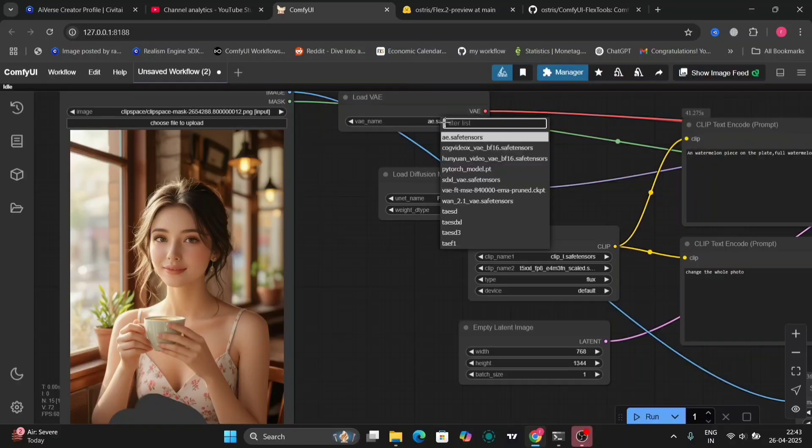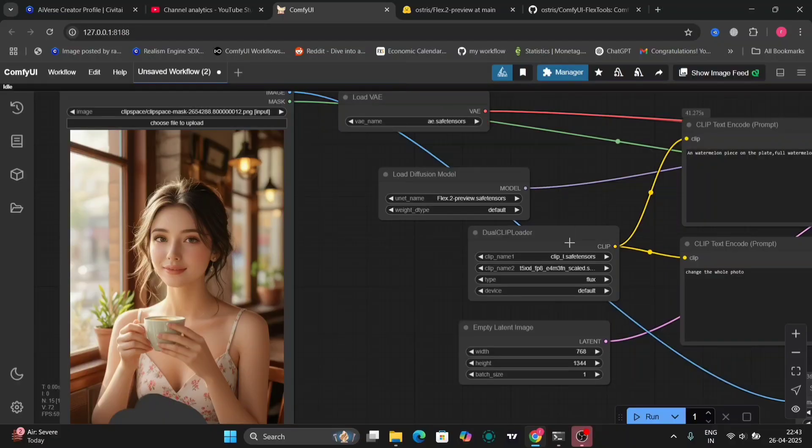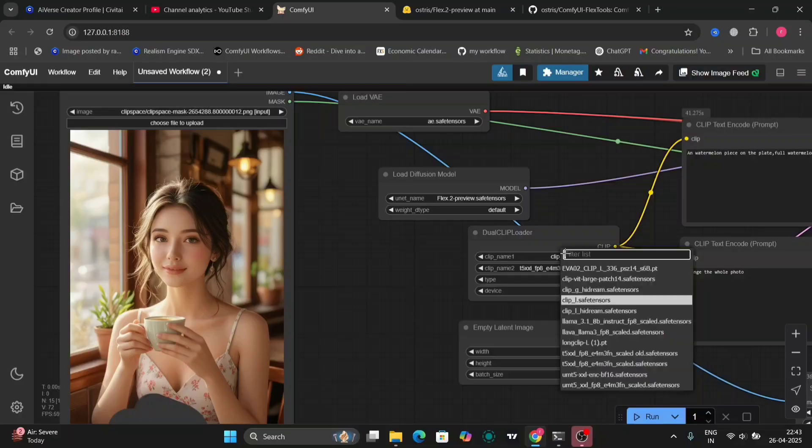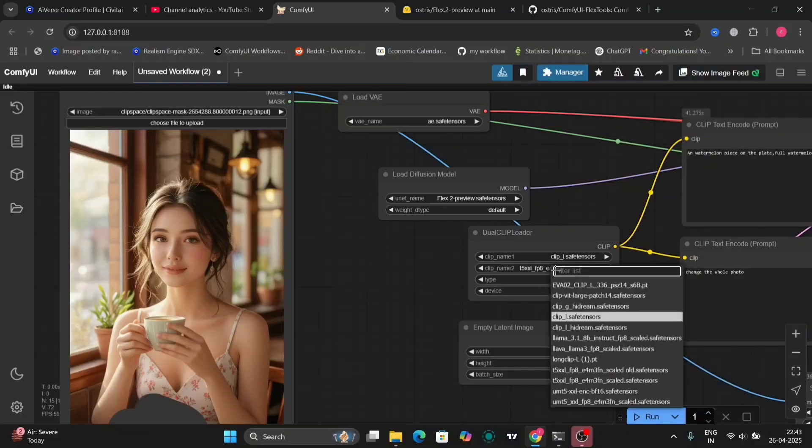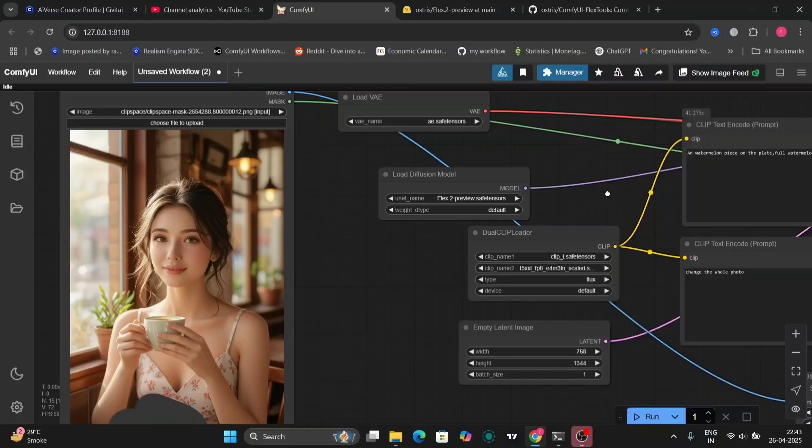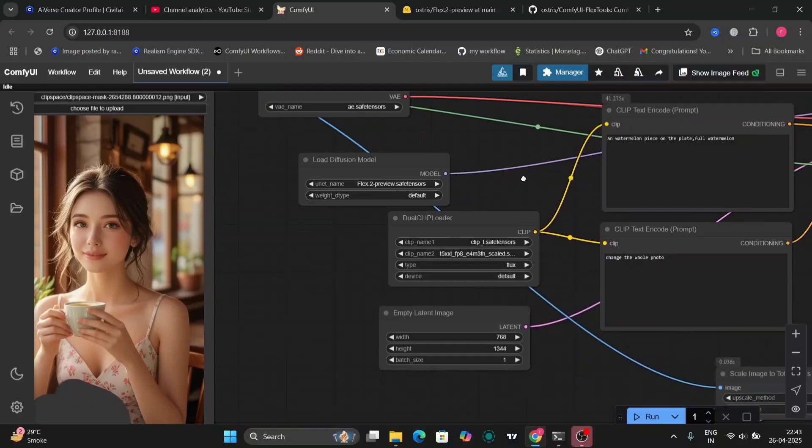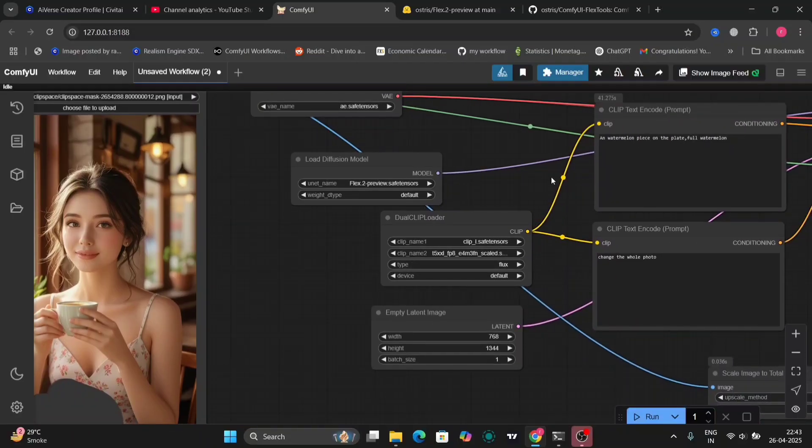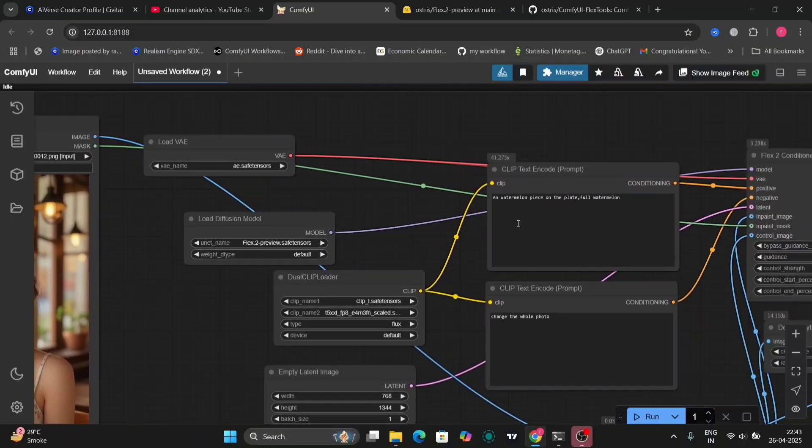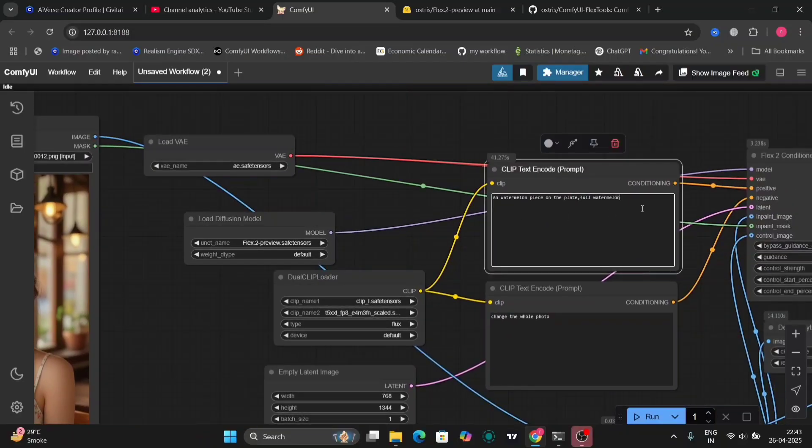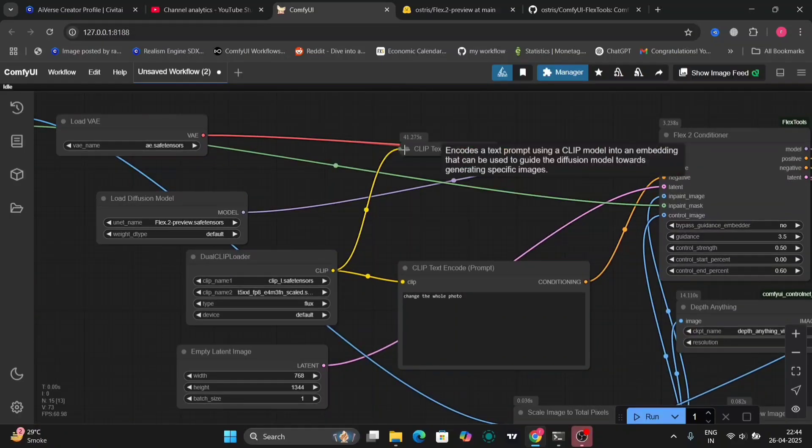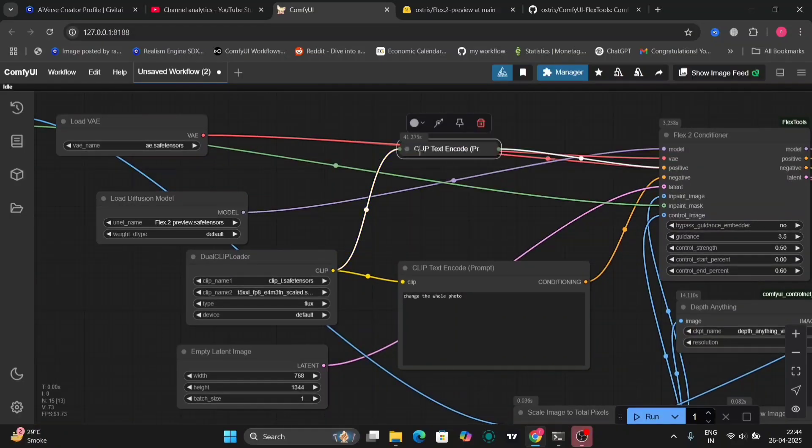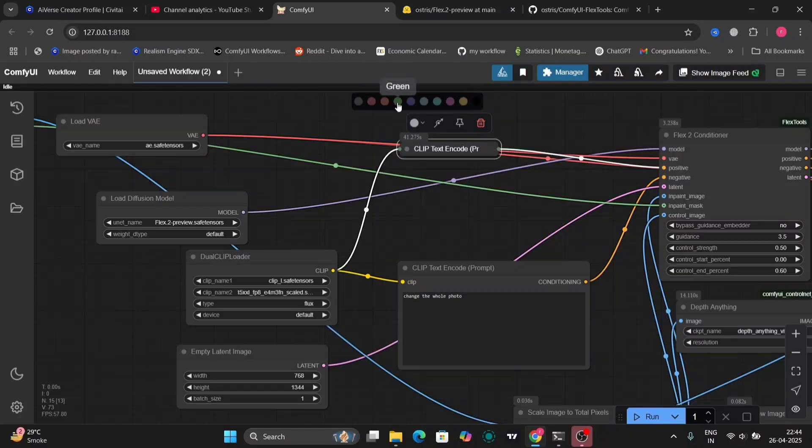This is the Load Diffusion. Everything is the same. The CLIP T5, the CLIP L. So here's the positive and the negative command prompt. Let me change this to green. So you guys can understand. This is the positive one.